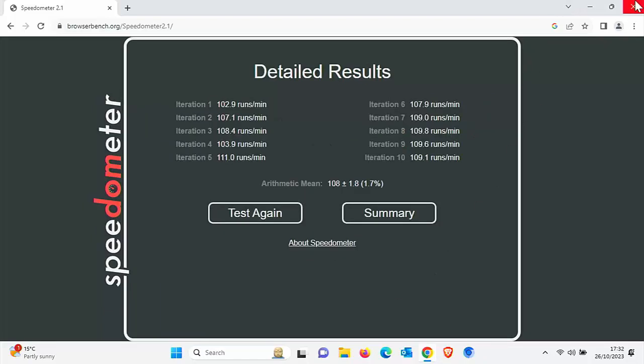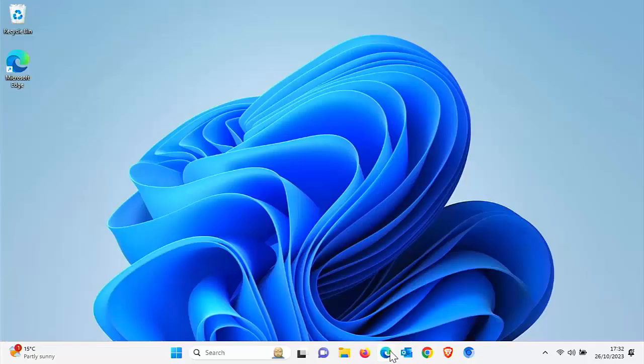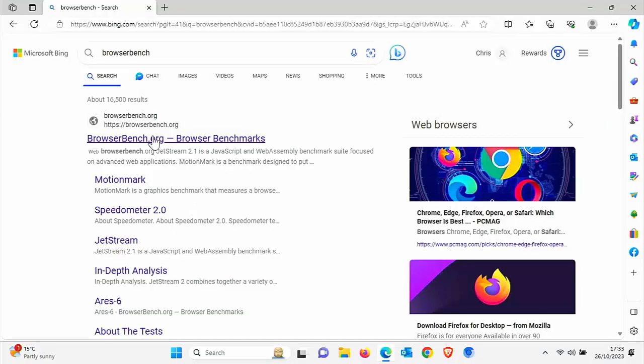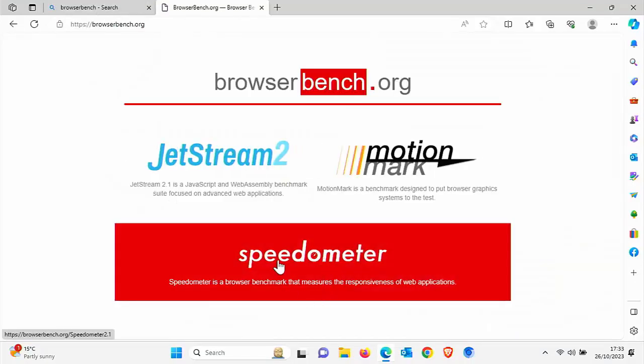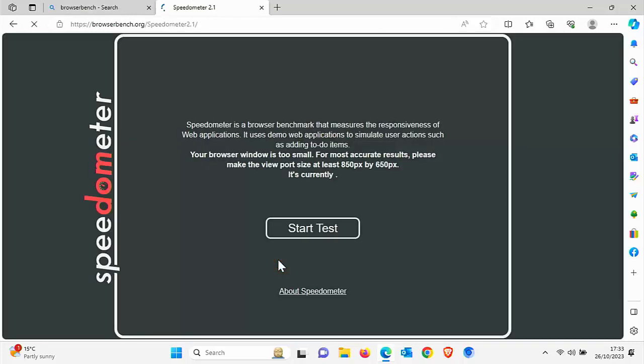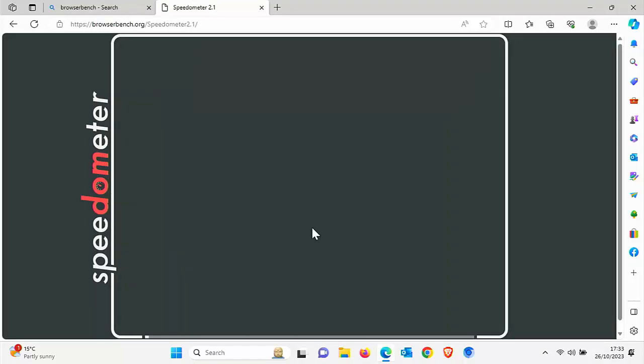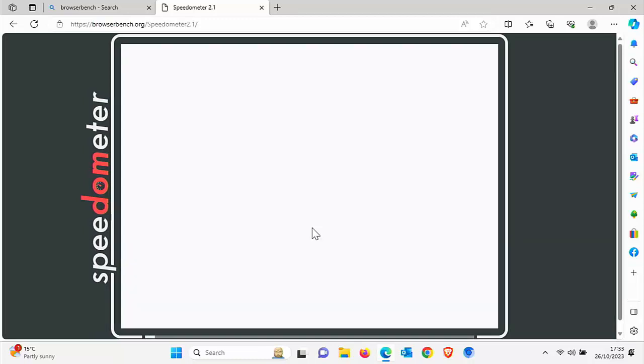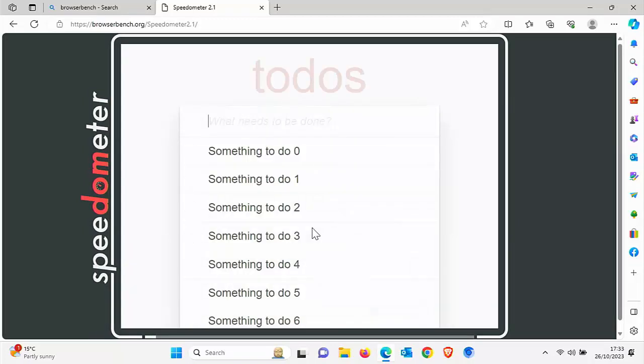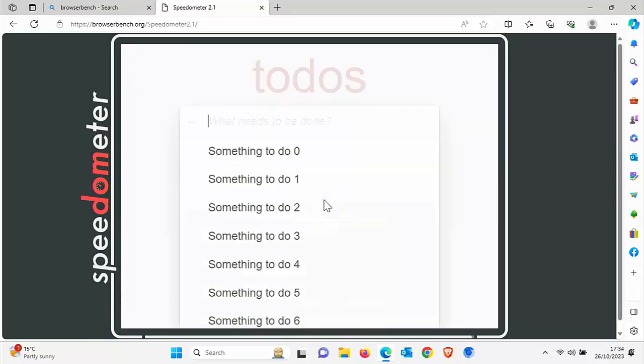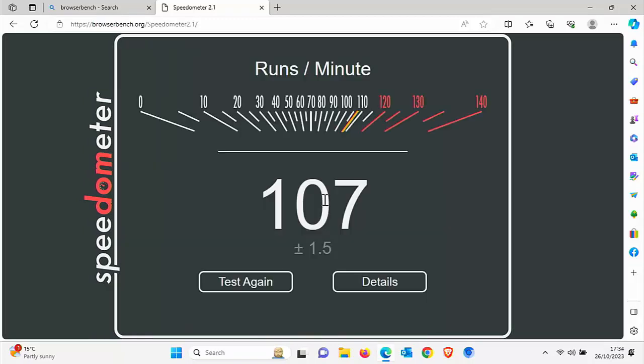Let's go on to Edge now. I'm going to run the same speed test on Browser Bench, the speedometer test. Let's click start. I'm going to let that run and we'll come back to it when it's nearing the end of the test. The test has nearly finished and Edge has got 107 plus 1.5, so not as quick as Chrome.